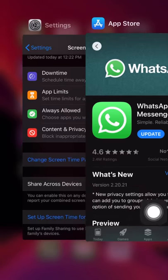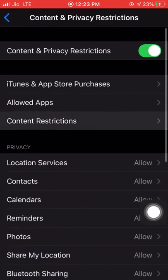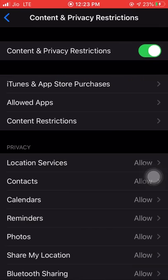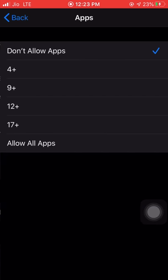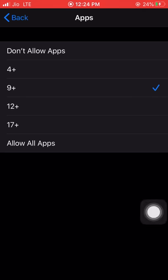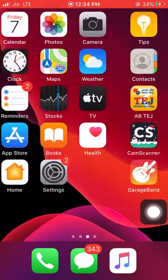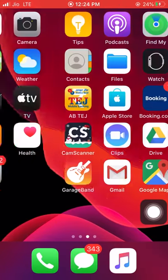Then go to Settings, Content and Privacy Restrictions, Content Restrictions, type the passcode, and then Apps. If I wanted to hide the WhatsApp app, I should select '9+' — it means all the apps that are rated for people above 9 years will be hidden. So I'm selecting 9+ here for hiding WhatsApp. Going to the home page, we can notice that the WhatsApp app no longer appears on the screen.